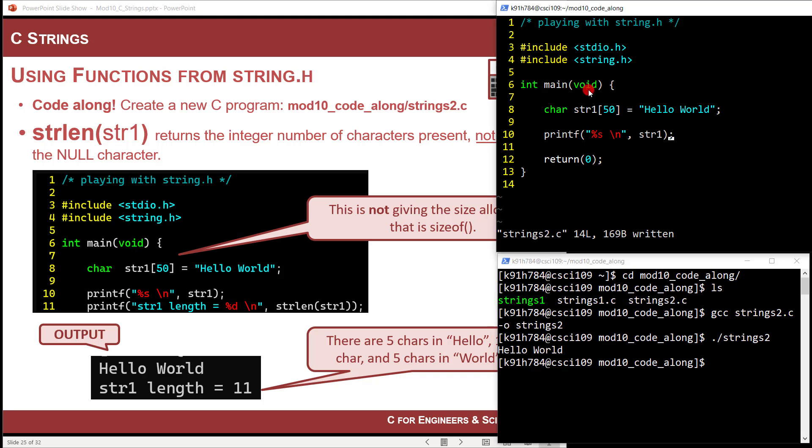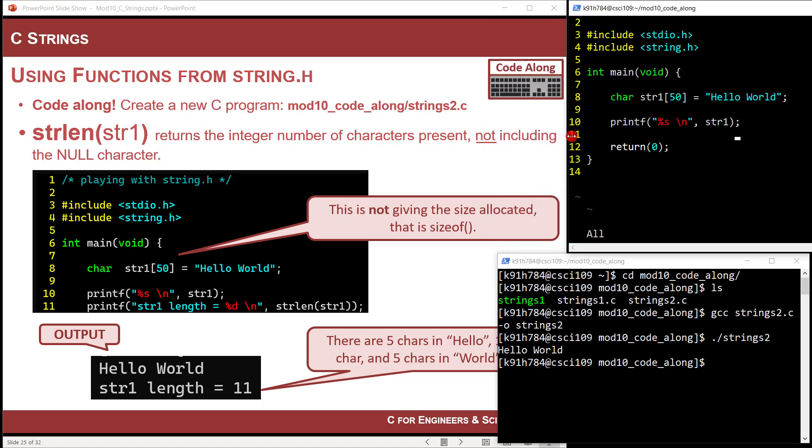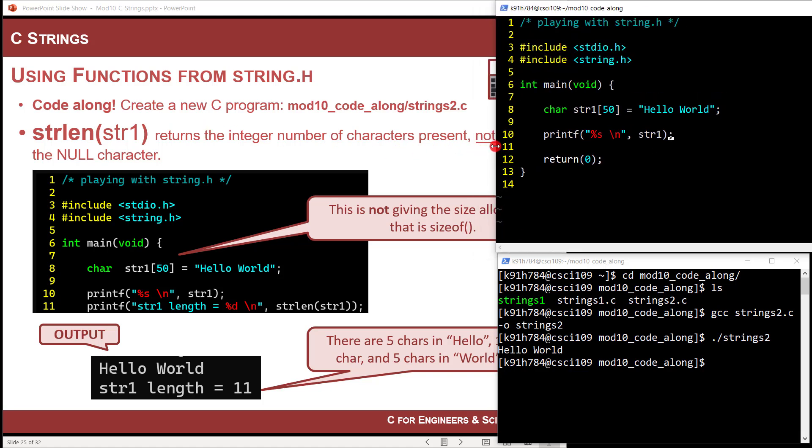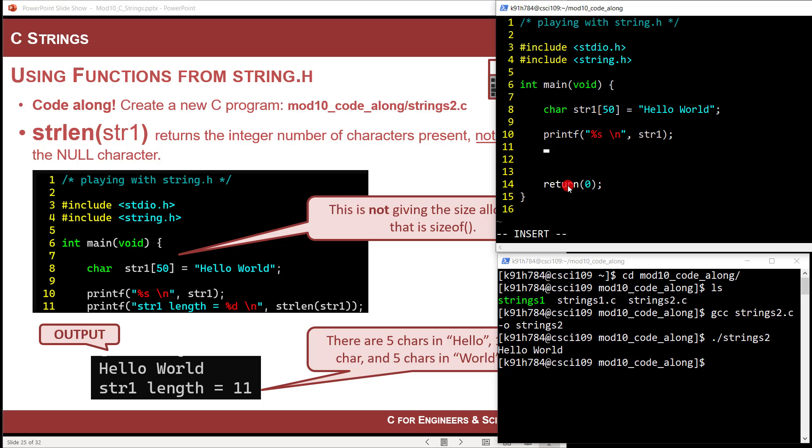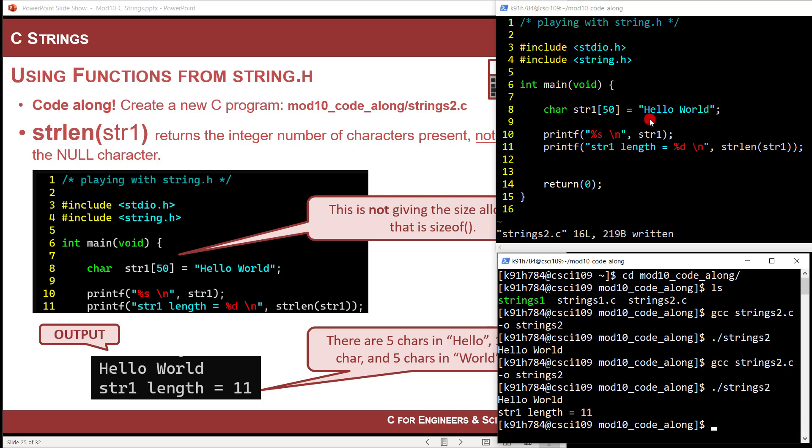So now let's look at the first function here. So string length returns the integer number of characters present, not including the null. So remember that when this puts it on here, it's going to be 1, 2, 3, 4, 5, 6, 7, 8, 9, 10, 11, 12. So 12 is the answer if you include the null, right? But if you don't want the null, it'll return it without it. So let's do this. I'm just going to go printf. And I'm going to say string one length equals, and it's going to be an integer value. And I'm going to say return strlen, and then string one, and then close it. And it's going to print 11.